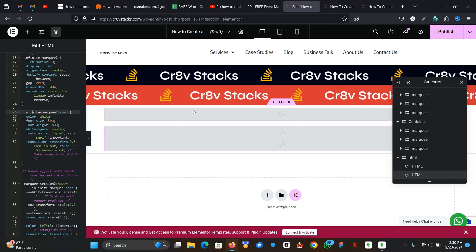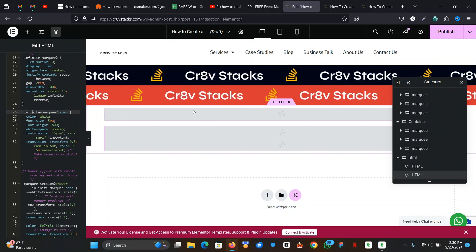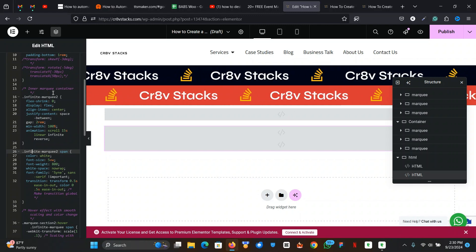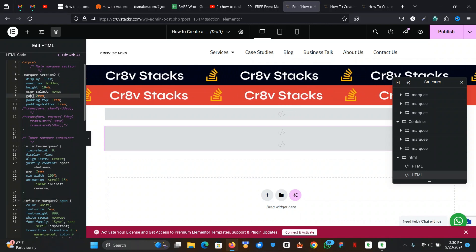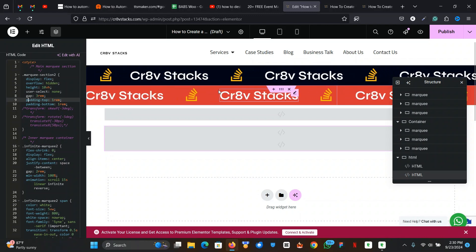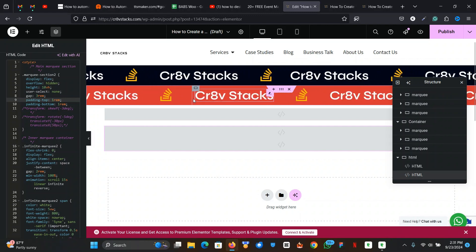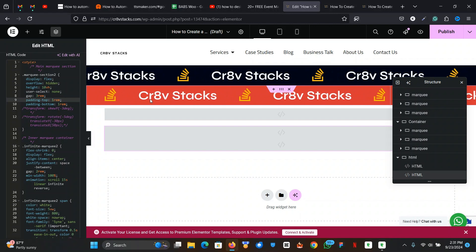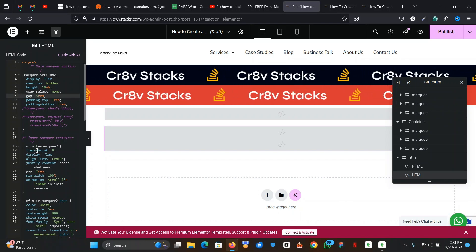So this is it — you've created a working scrolling animation in Elementor for free. Let me explain some things in case you want to customize or troubleshoot. One important thing is the 'gap' CSS property. If you change the gap value — for example to three — you'll notice a small jump in the scrolling animation when it reaches the end. That's because if you change one gap value, you have to change the gap in all other places in your code too.